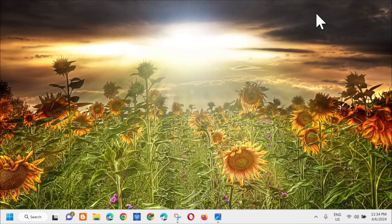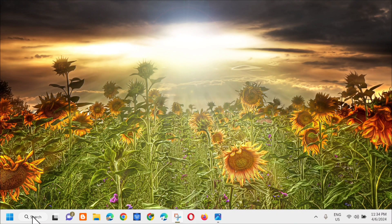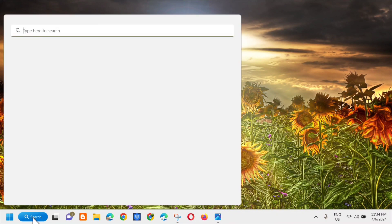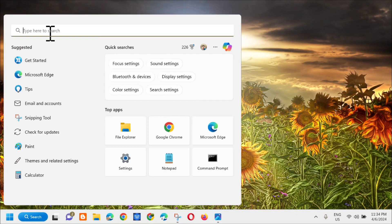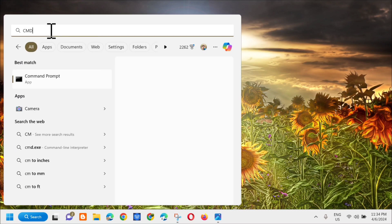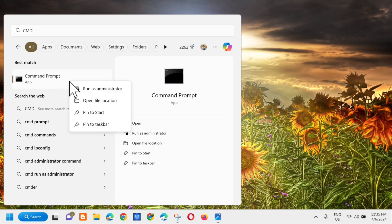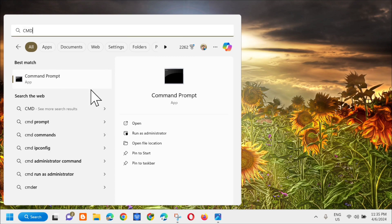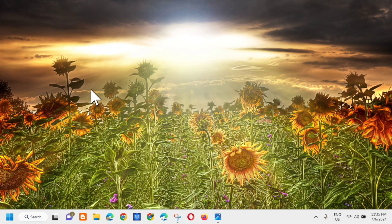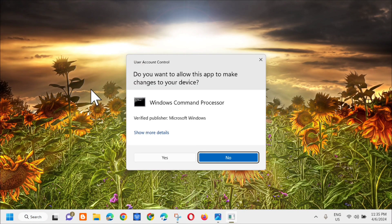Close this and in the search menu, type CMD or Command Prompt. The next step is to right-click and select Run as Administrator.